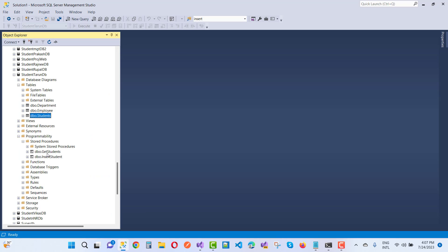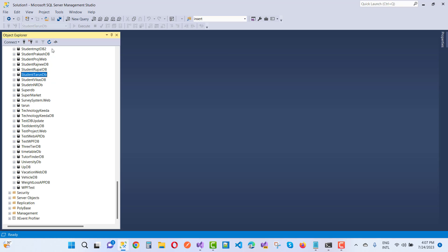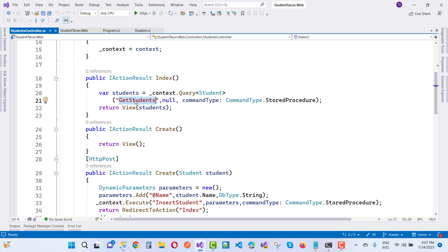Here we have stored procedures: GetStudents, InsertStudent, and more. Just refresh the database and you will see all stored procedures. Pass the parameters and set the command type to StoredProcedure.